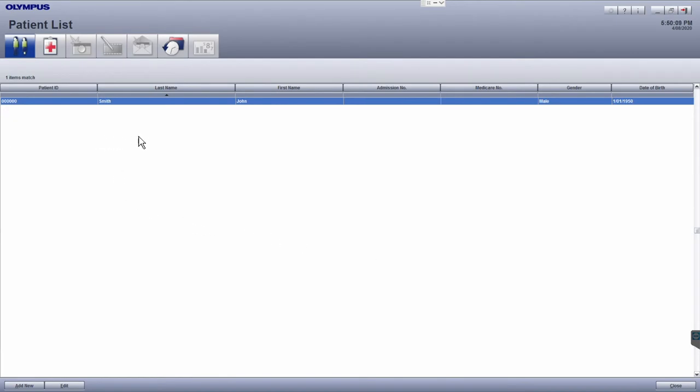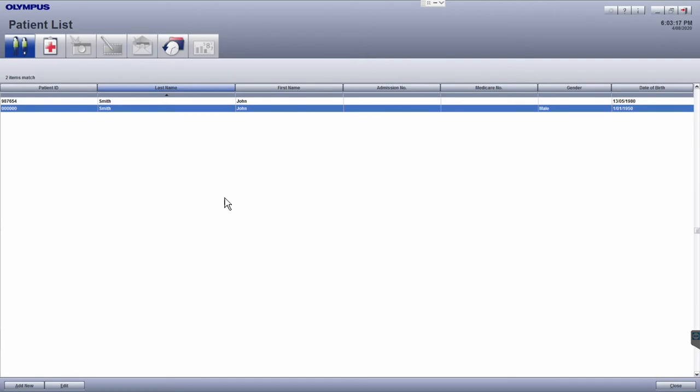Your patient should now appear in the patient list. Alternatively, you can also add a patient from the scheduler home screen. To return to the scheduler home screen, click the close button from the patient list module.